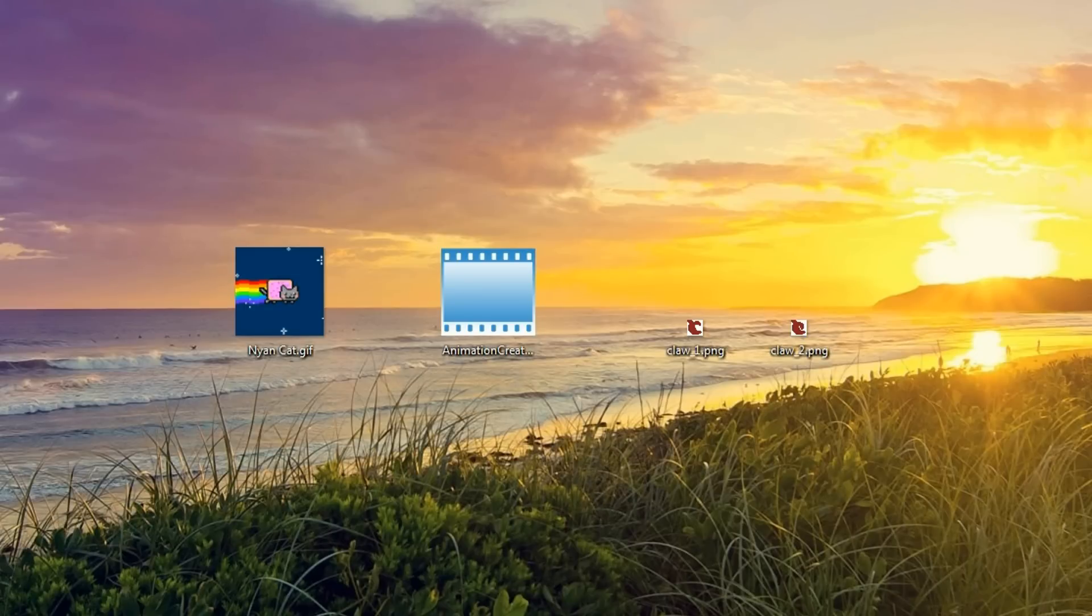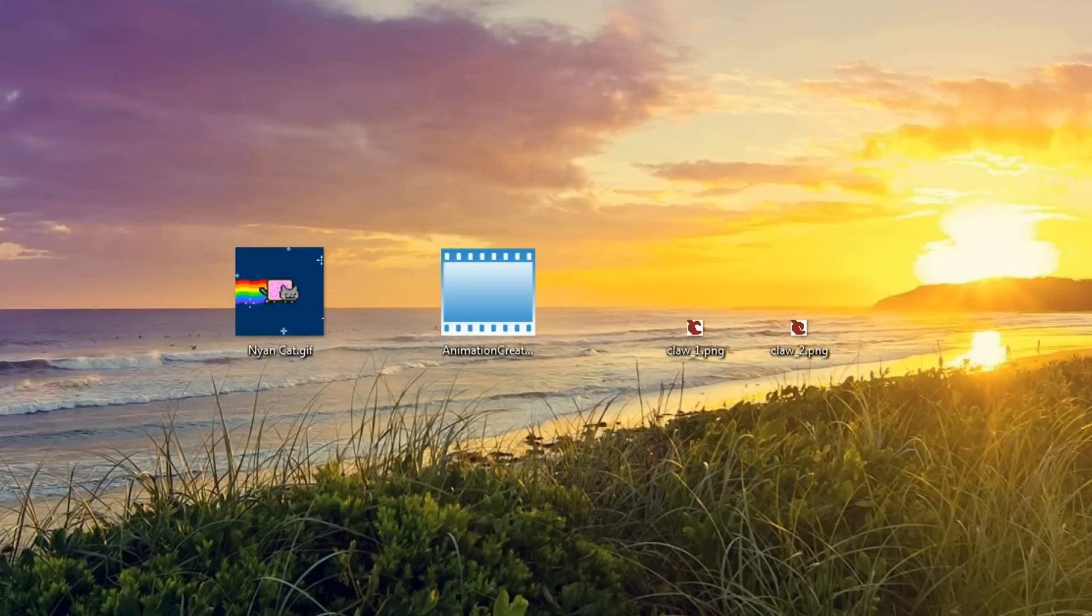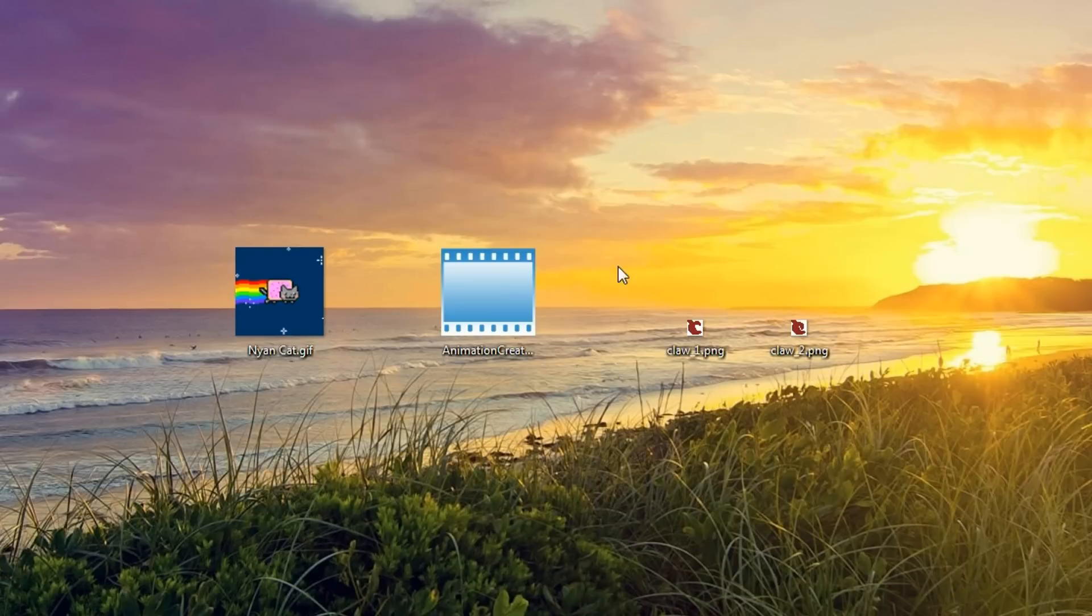Now, this is not going to be an in-depth tutorial because this program is very simple and it should be easy to understand just by looking at it. So, let's go ahead and actually open it up right now.